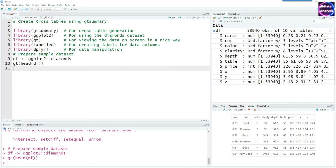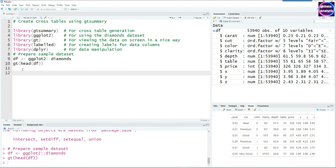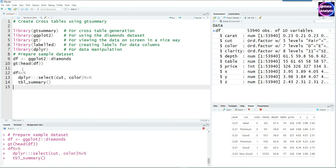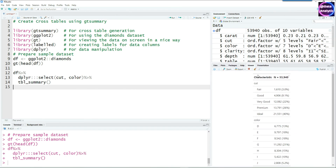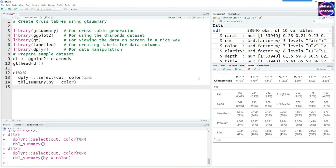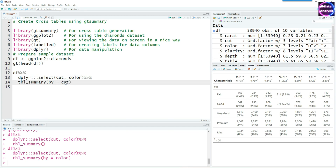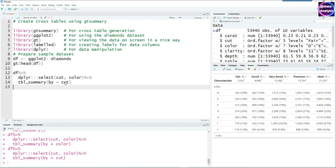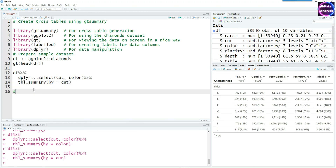Cross tables are two-way tables consisting of columns and rows where you analyze two variables. Using the tbl_summary command with the cut and color variables gives you the frequency of each — but that's not yet a cross table. To make it a cross table, we use tbl_summary with by equals color, and you get a two-by-two table with cut on one axis and color on the other. You can swap the orientation by changing by equals cut.